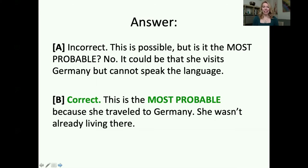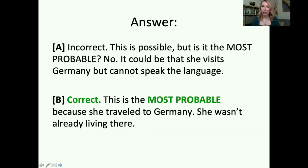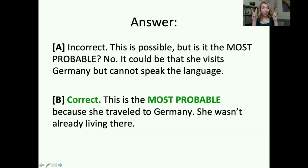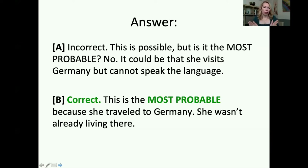The correct answer is B. This is the most probable because she traveled to Germany — she wasn't already living there. A is incorrect. This is the trap to watch out for: it's possible, but is it the most probable? No. It could be that she visits Germany but cannot speak the language.